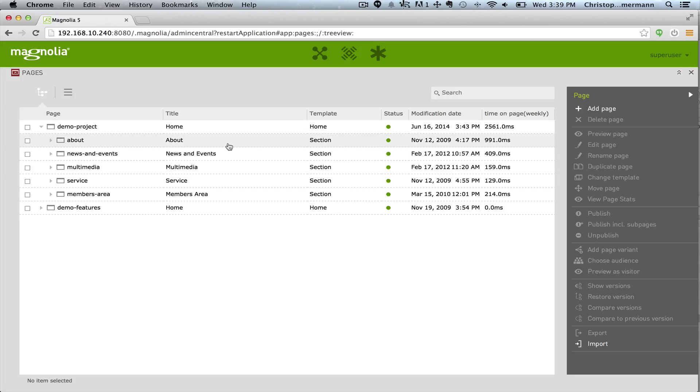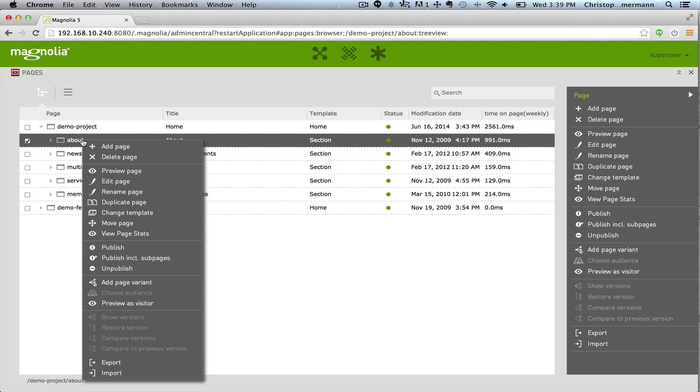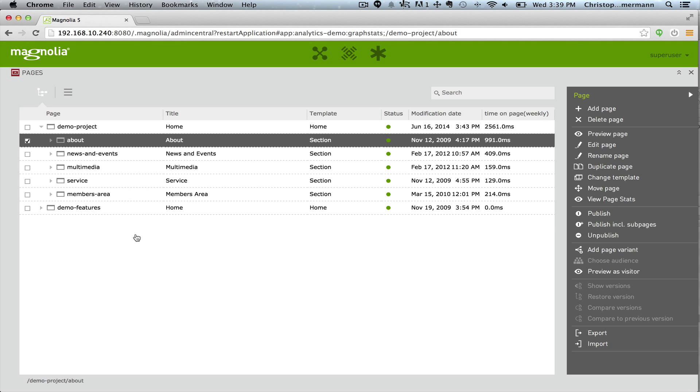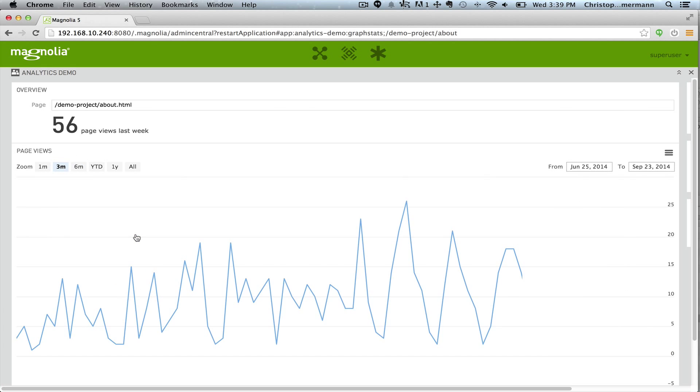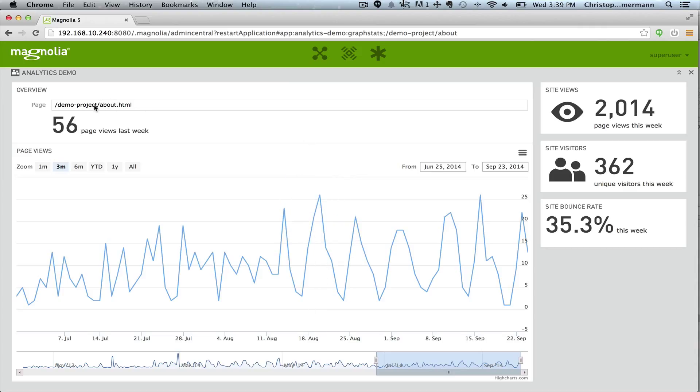Now the other modification is that we've added a new action. Let's take a look at the About page analytics with the new action View Page Stats. This launches the other analytics demo app configured to the page that we're interested in.